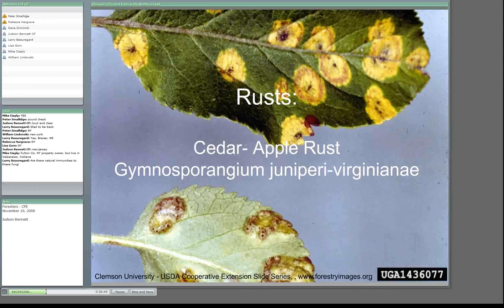This next group is called rust diseases. Rust fungi are kind of neat — they live on two separate hosts and have up to five different life stages. Fungi are a little bit different from regular animals or plants in how they transform from one life stage to another. The rust will have two or three stages on one host and two or three stages on another host, kind of jumping from one tree to another.